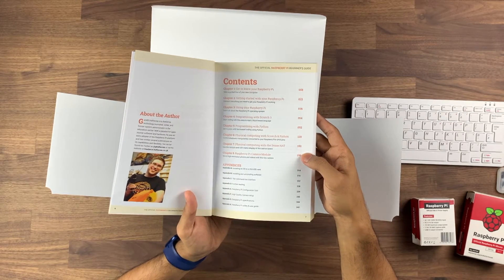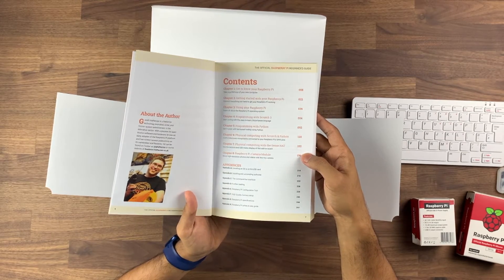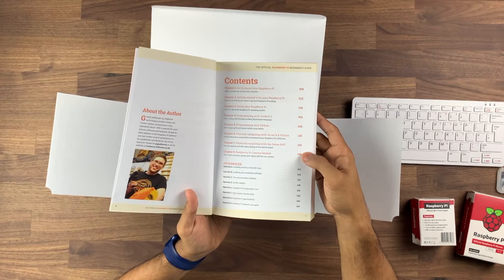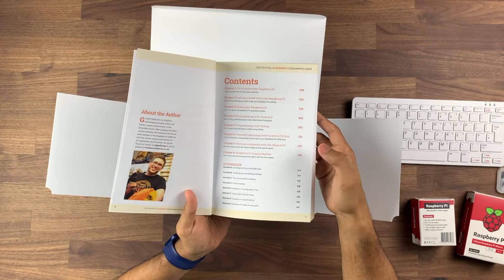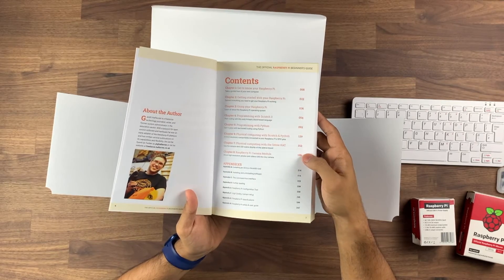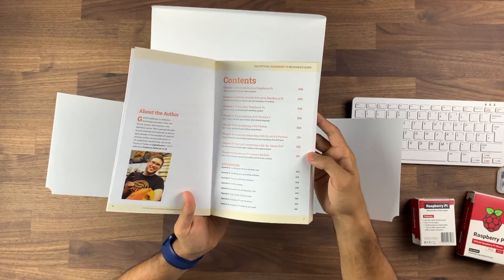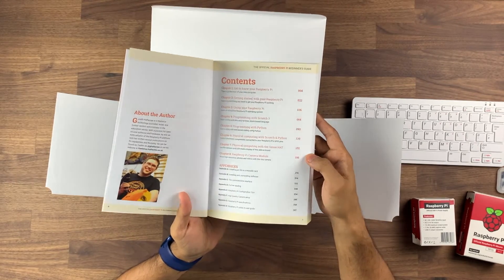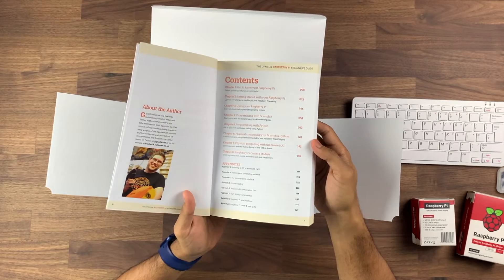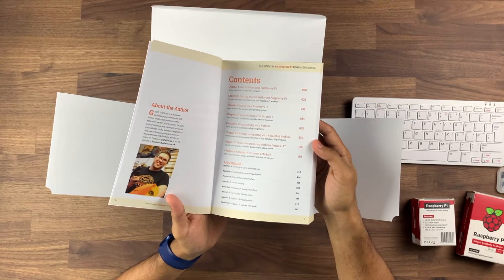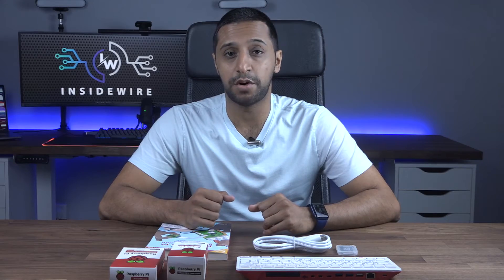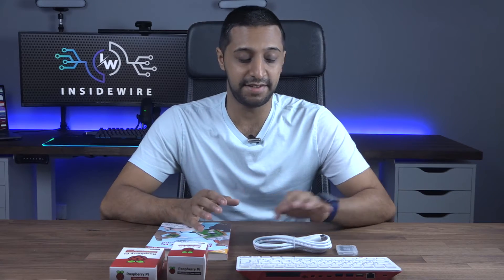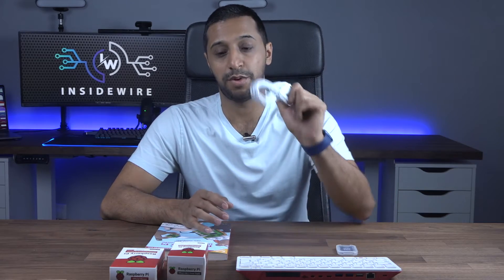And yeah, it tells you about the camera module as well. I do have a camera module so I will be doing a video on that shortly, so keep your eyes peeled for that. If you haven't already, hit that subscribe button. So that's everything that comes in the box.